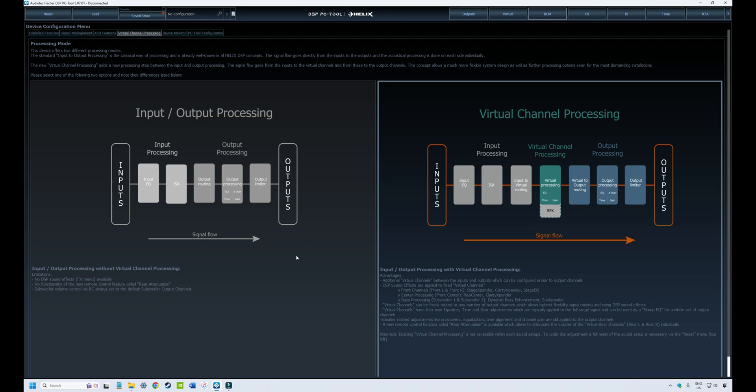In the last couple of episodes, we looked at setting up the input/output routing to reflect how your particular car was set up in terms of the sources coming into your DSP and how they were physically wired to your outputs or speakers.